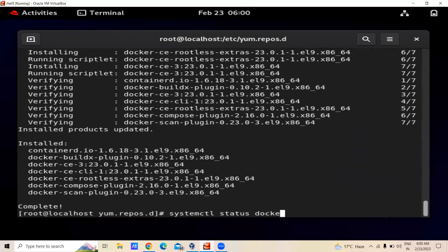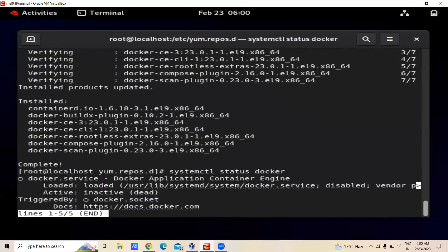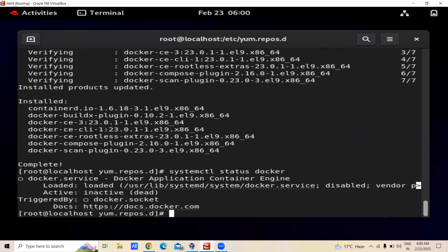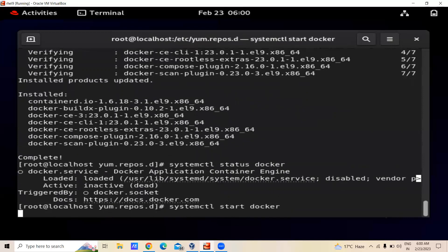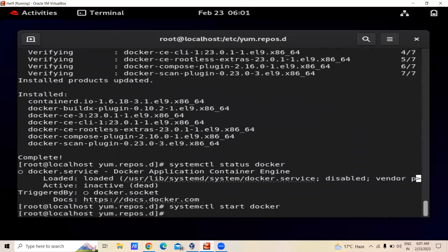We can see that Docker is inactive. To enable Docker, we can write systemctl start docker. Now again we will check the status with systemctl status docker.